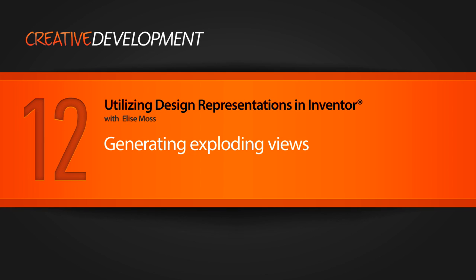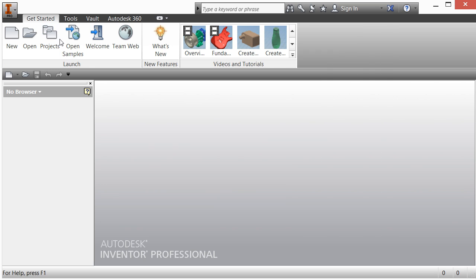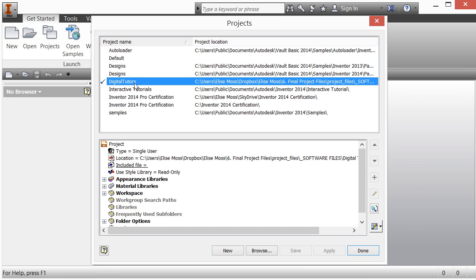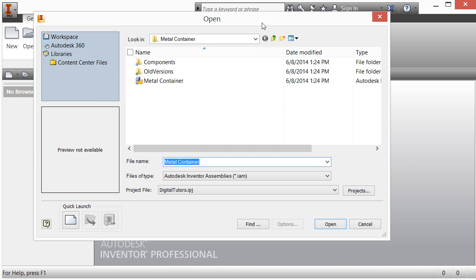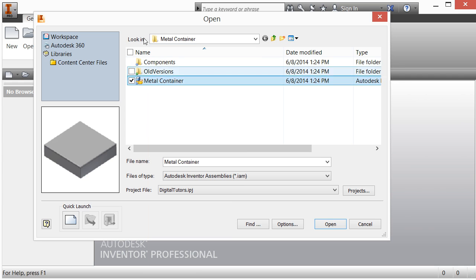Hi, this is Elise Moss with Digital Tutors. In this video we're going to explore different view representations. We've got a metal container open — I'm going to close that for a sec. Go to Projects and make sure your project is set to Digital Tutors. If you don't have that project set up, go back to the video on how to set up projects in Inventor, download all the files, then click Done. We'll open the metal container folder and open the assembly.